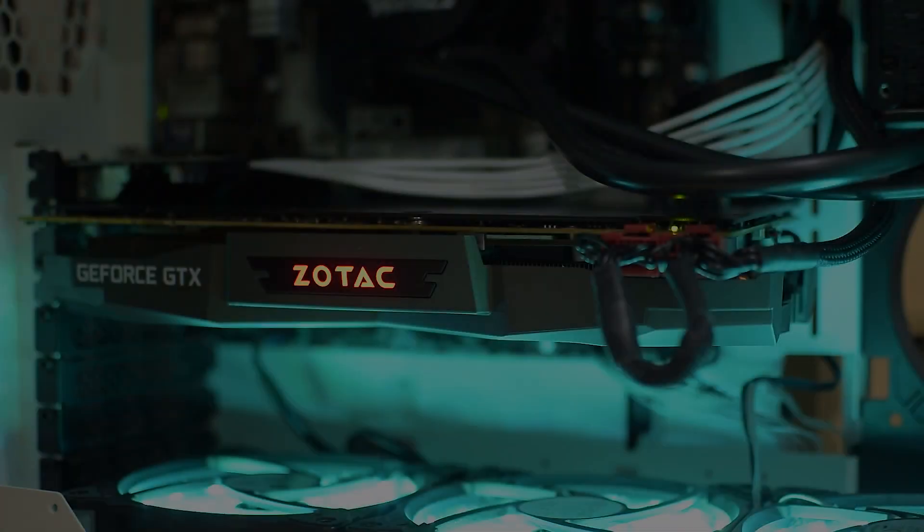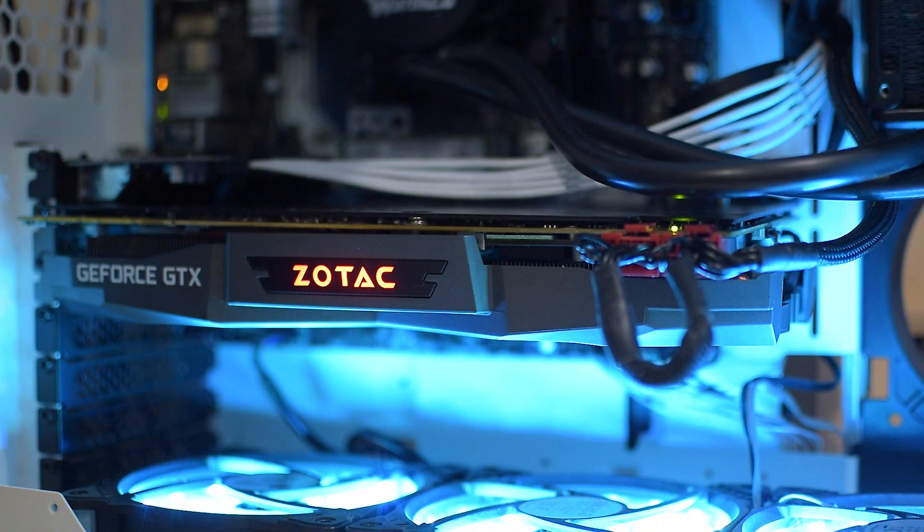Before we get to showing how much of a difference this mod makes, let's talk a little about how the Zotec card performs out of the box. I've already done all the testing, so the card's actually in the system already. I've done all the tests, so let's just get to the results because we're obviously talking about sticking a new cooler onto this bad boy.